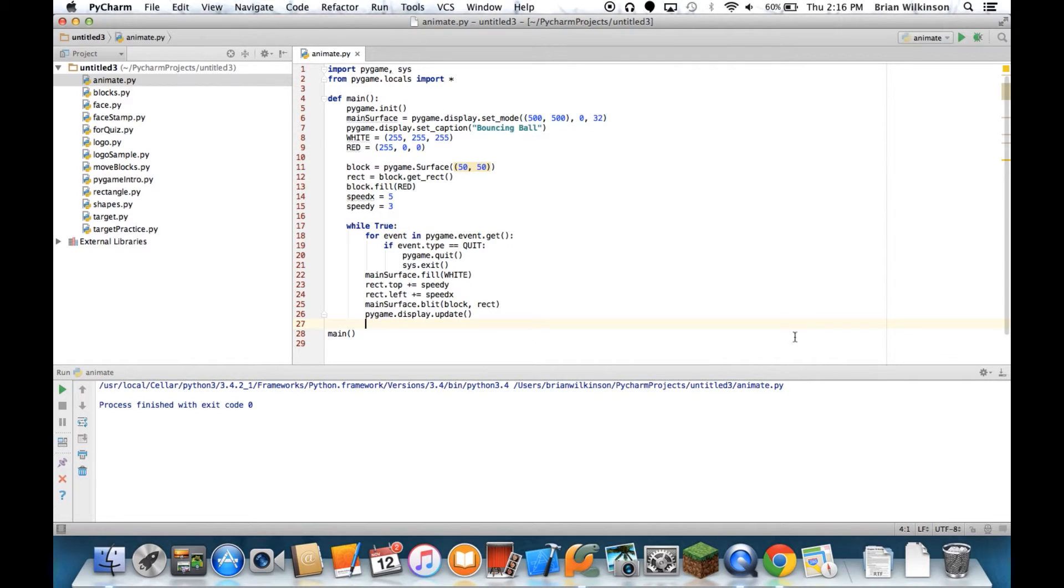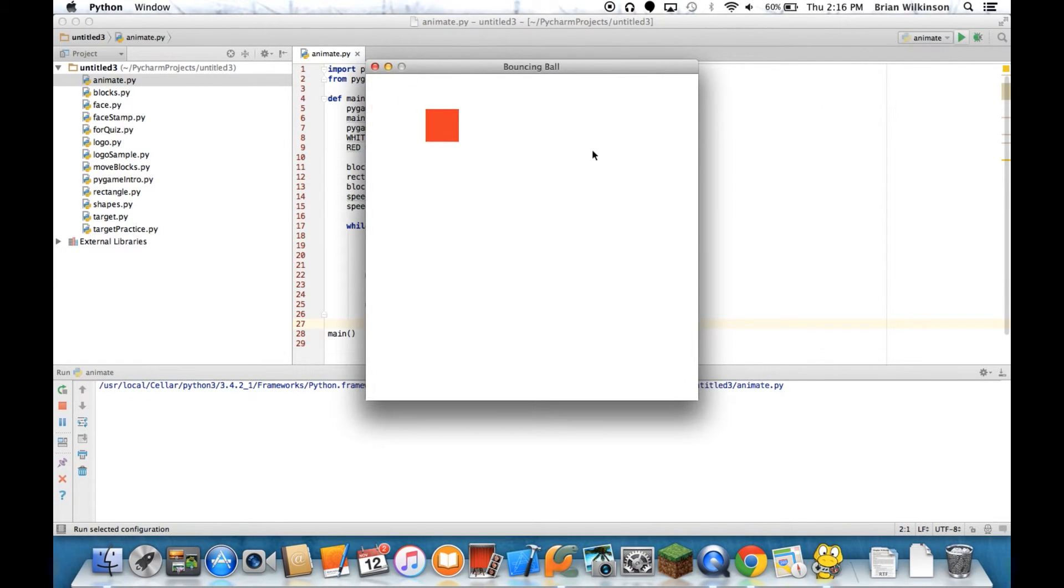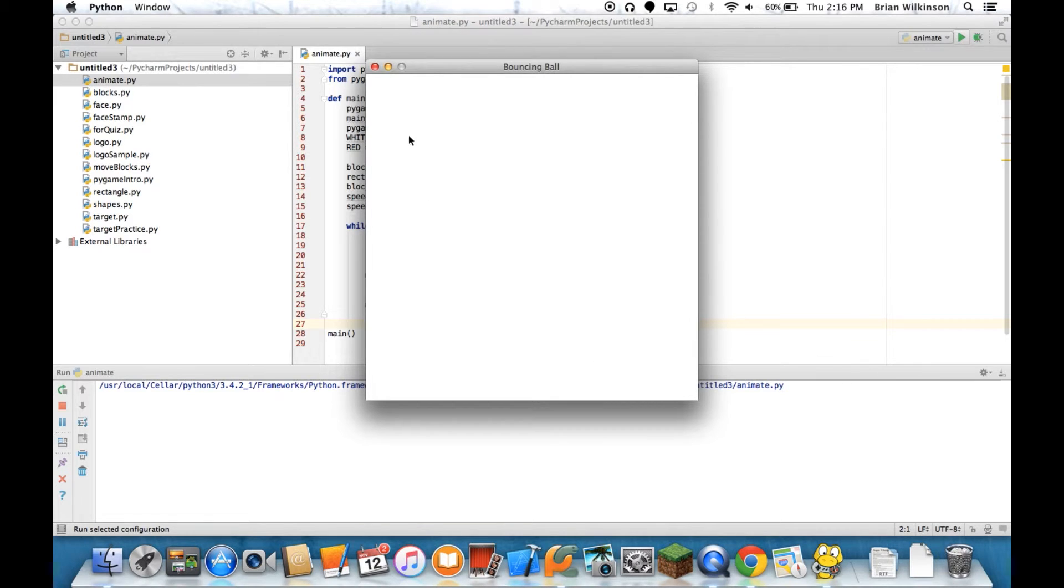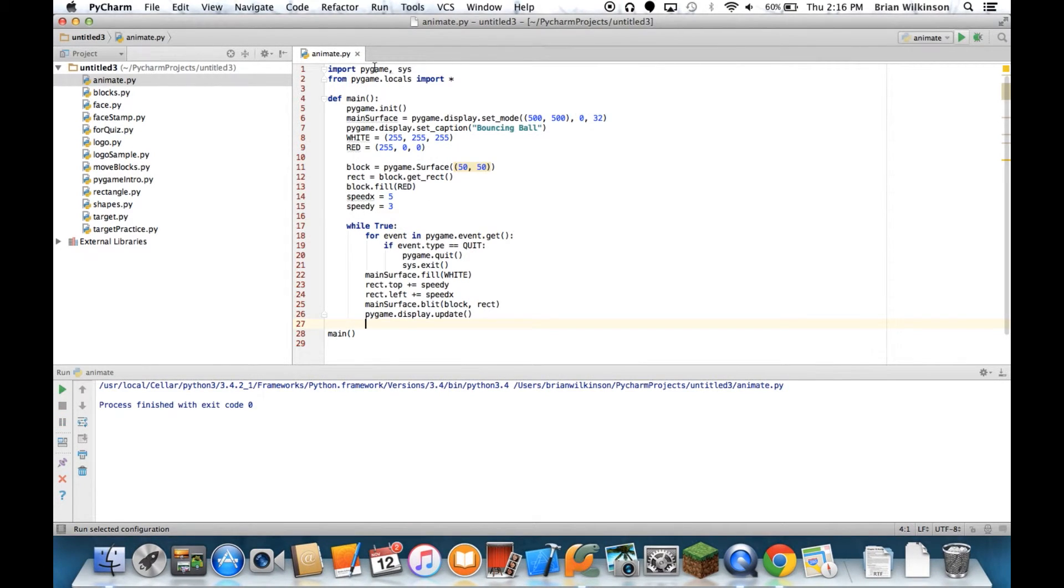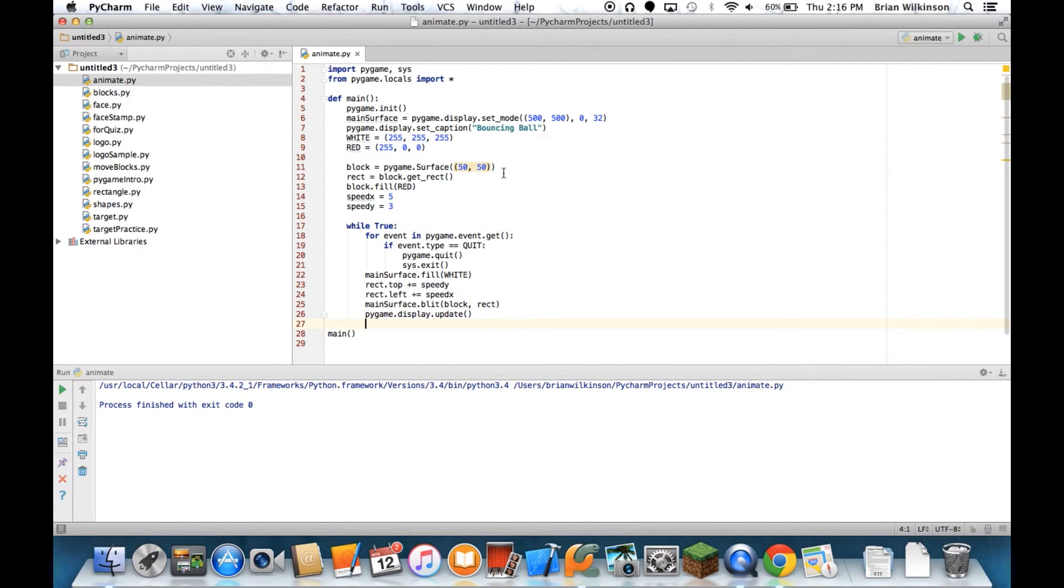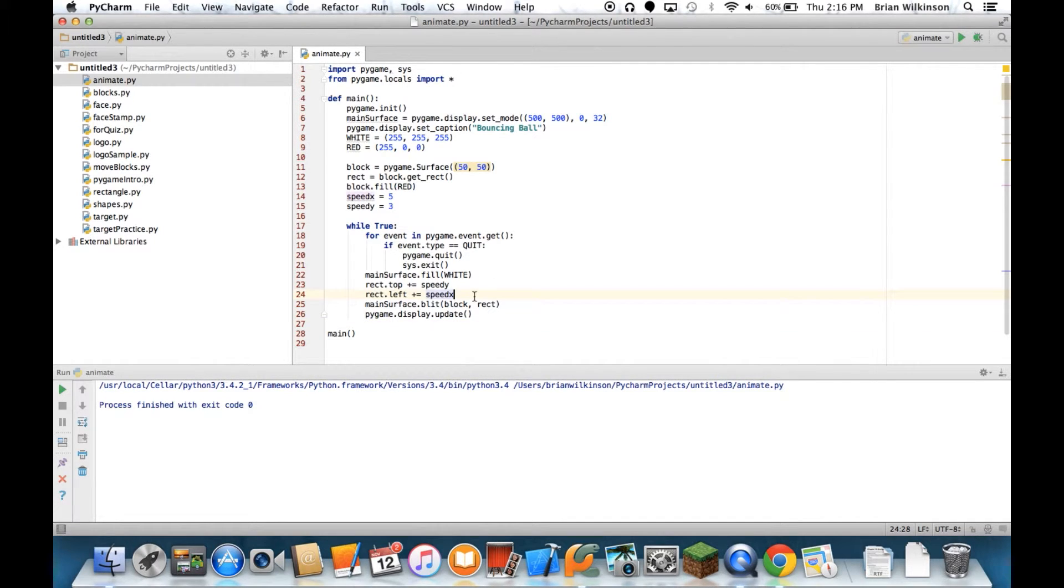What would be far more interesting is if I could actually get the block to bounce off the walls and stay on the screen. Well, it turns out that's pretty easy to do. Notice that we set my display window to be 500 by 500 pixels. So all we need to do is, after we move it, to see if it's still within that range.